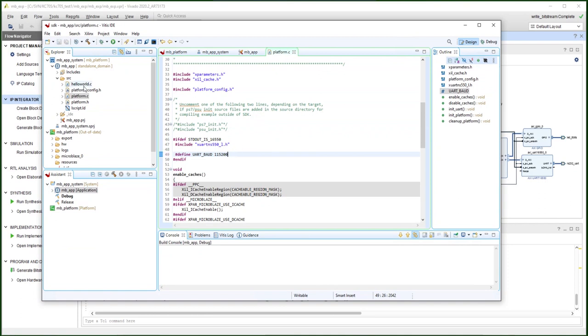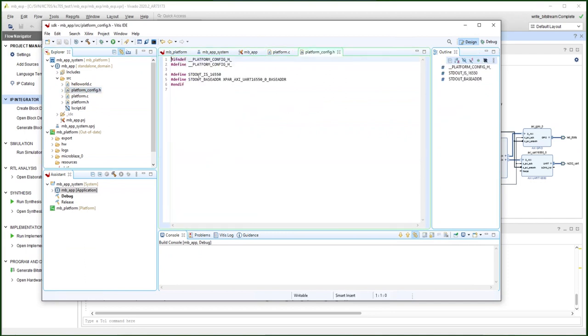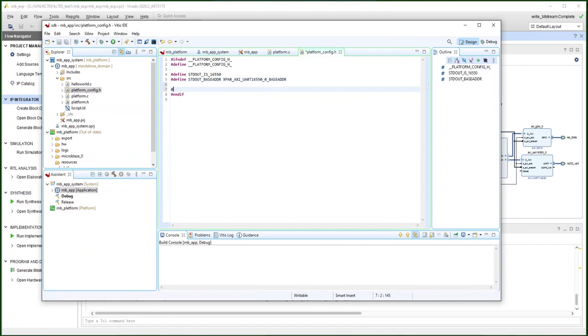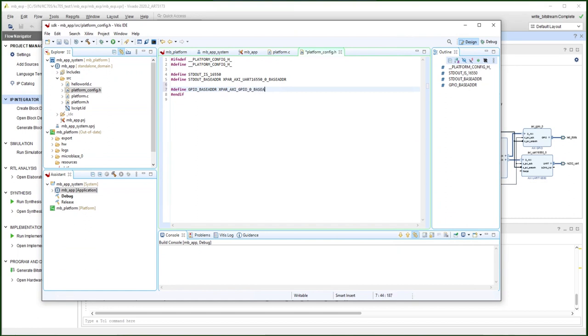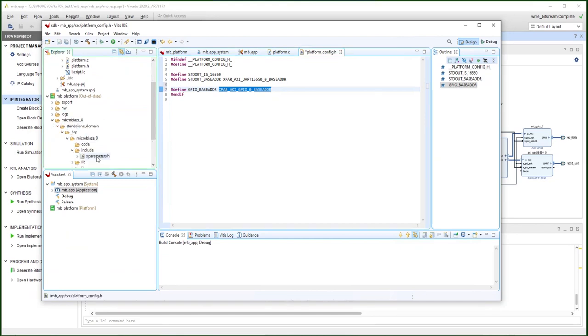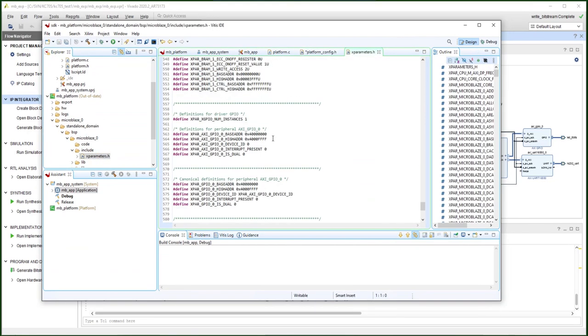Also, the platform configuration defines the UART. But there's no definition for the GPIO, so we will add the GPIO in that. This is the same as what we see in the standalone, the address here, GPIO address. Base address.